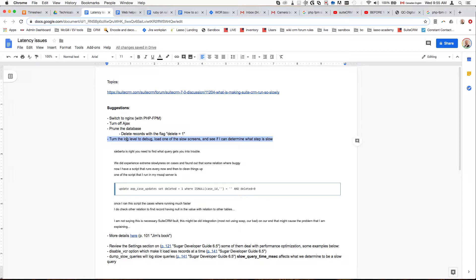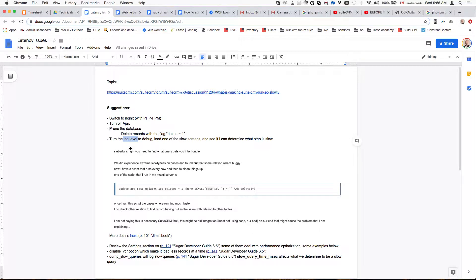What that means is the default log level is a little bit less verbose. It doesn't tell you everything, but when you set it to debug, it's going to tell you as much as possible. By reading the logs, and that's something you should be really comfortable with, you're going to discover what operations are running.